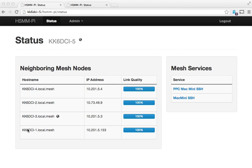This is Scott Kidder at KK6 DCI. I'm doing another video here where I'll show some of the new features that I've added to HSMM PI recently.